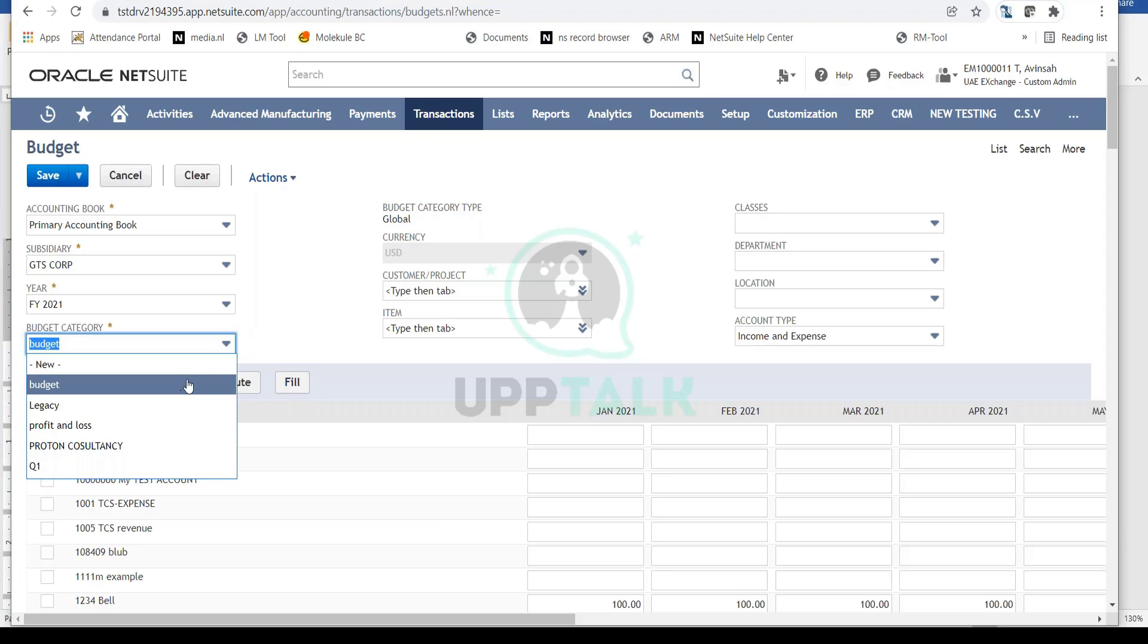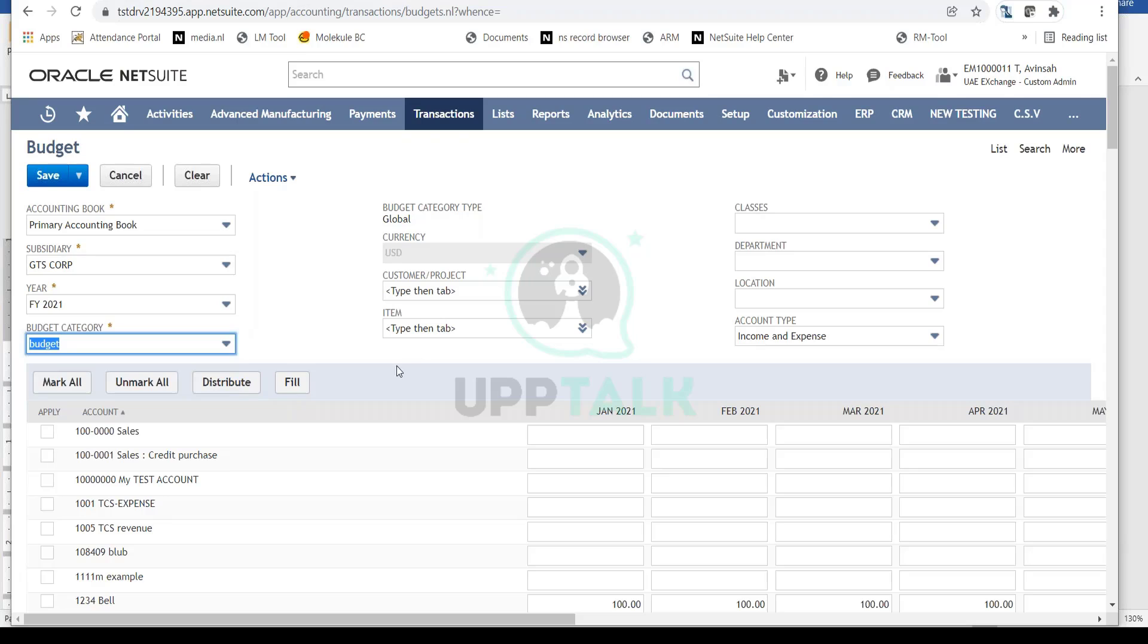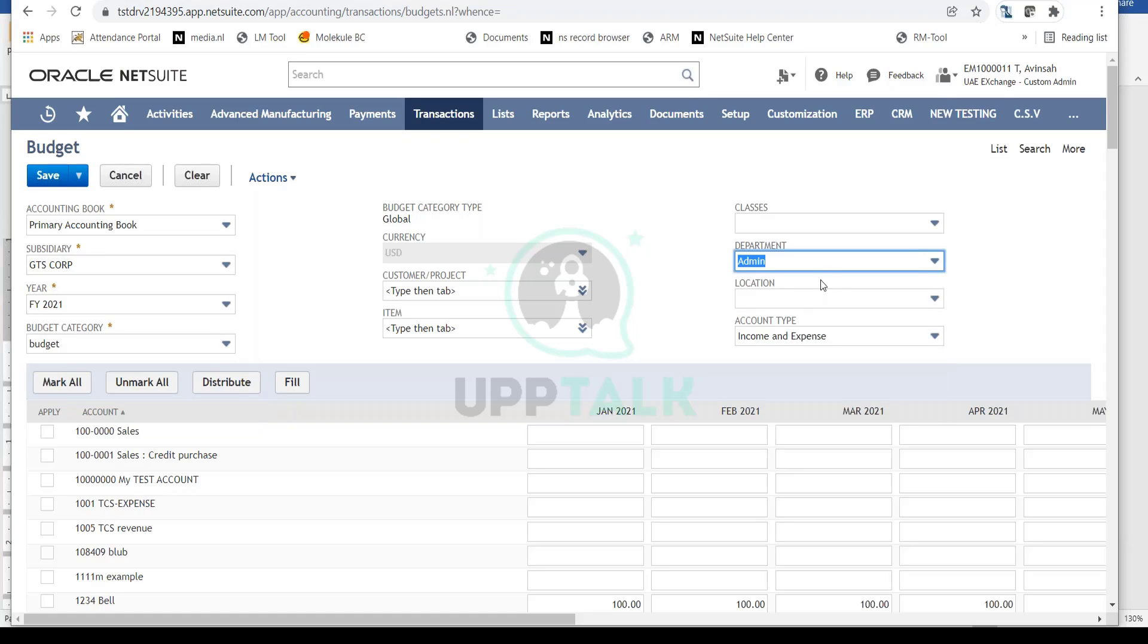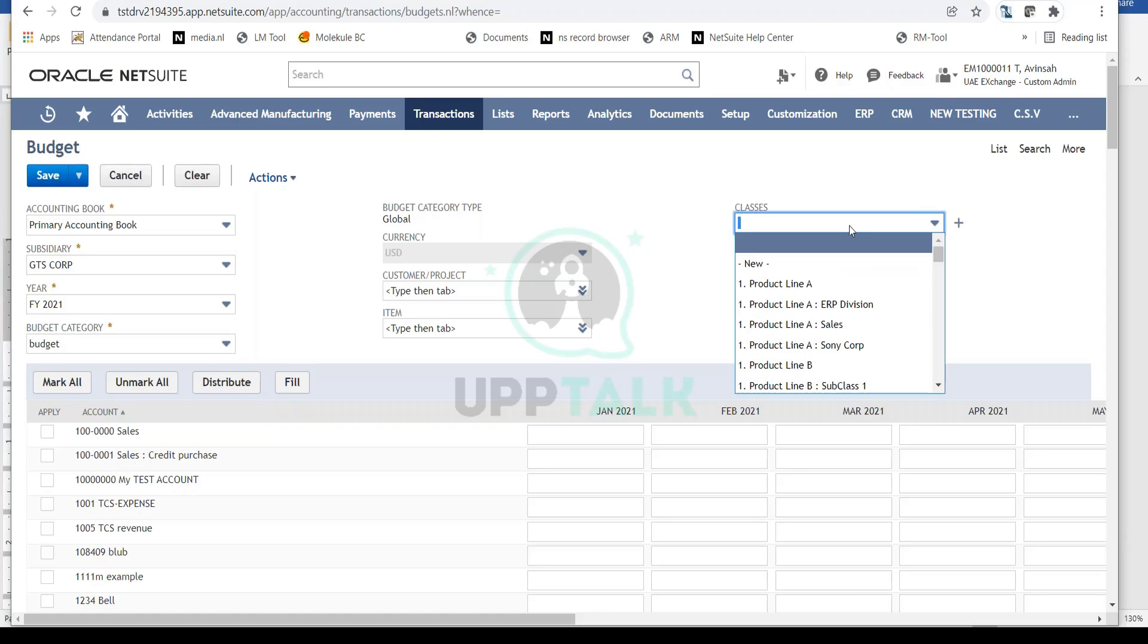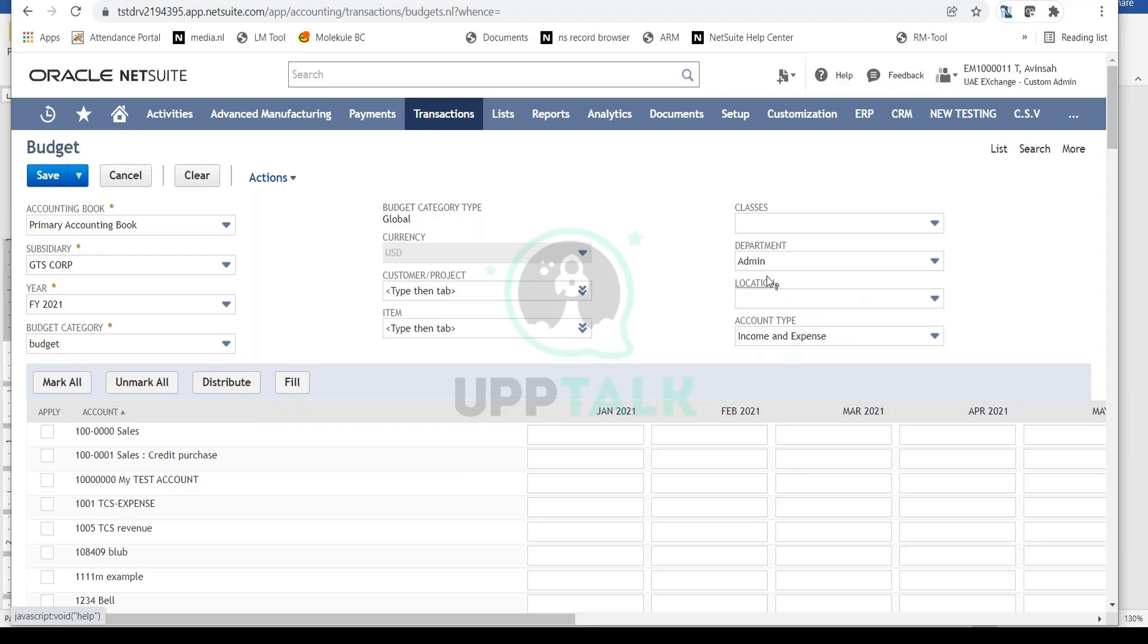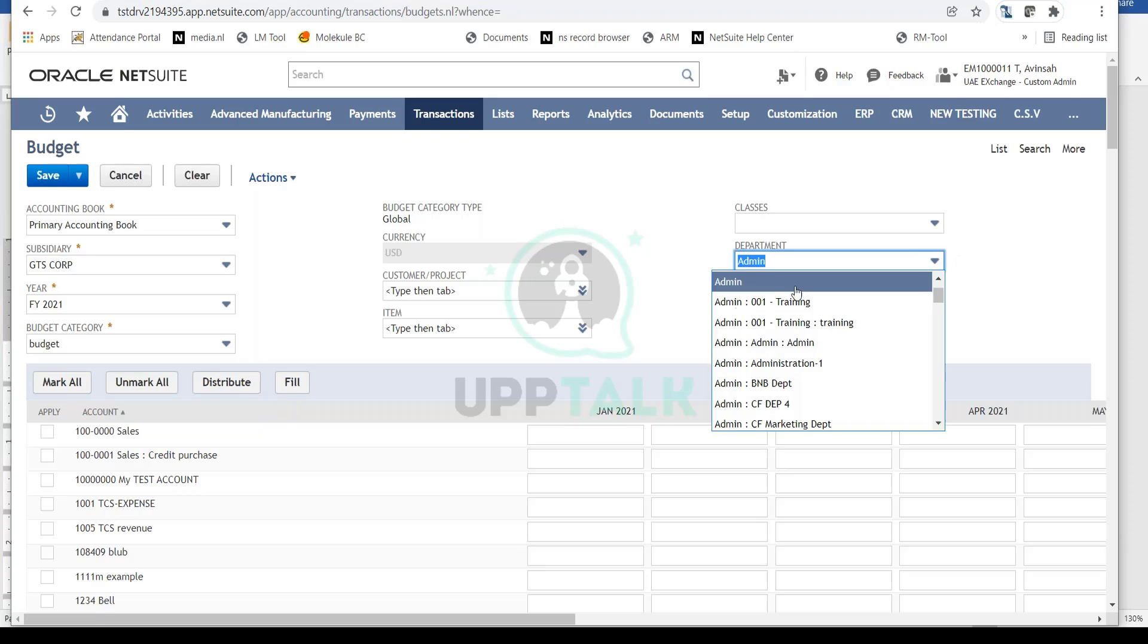You can set budgets by department, class, and location. If you want to set an expense budget for a particular department, select that department. To set a budget for a class, select the class here. If you keep these fields empty, you're setting the budget at the GL or account level.